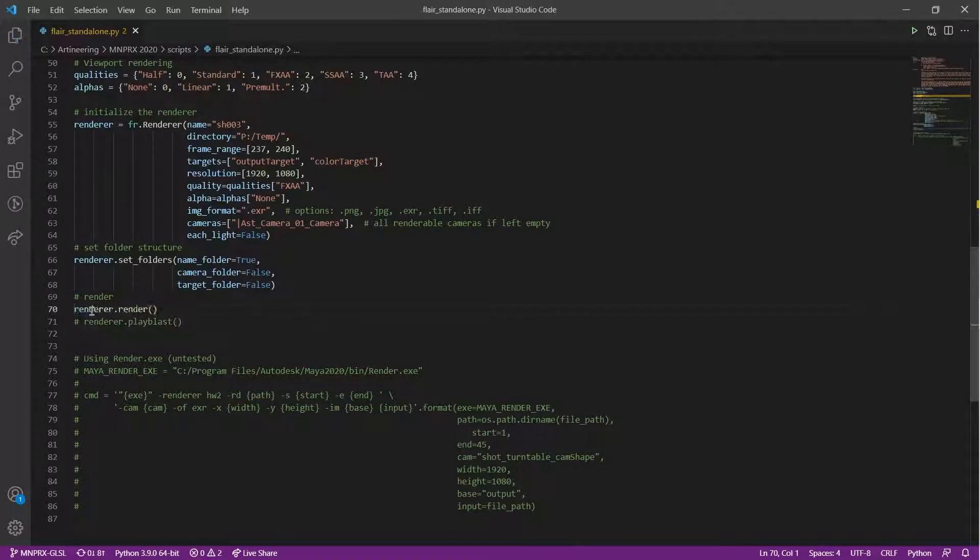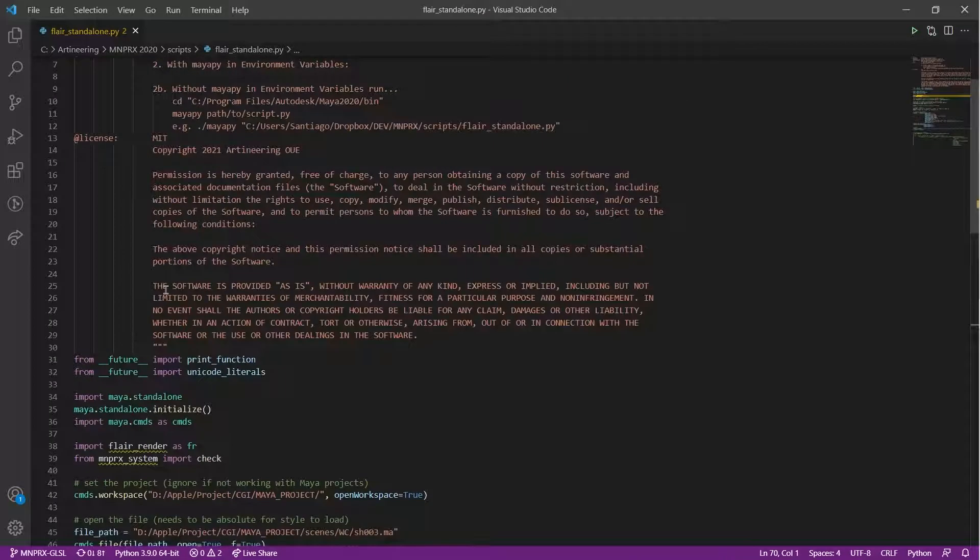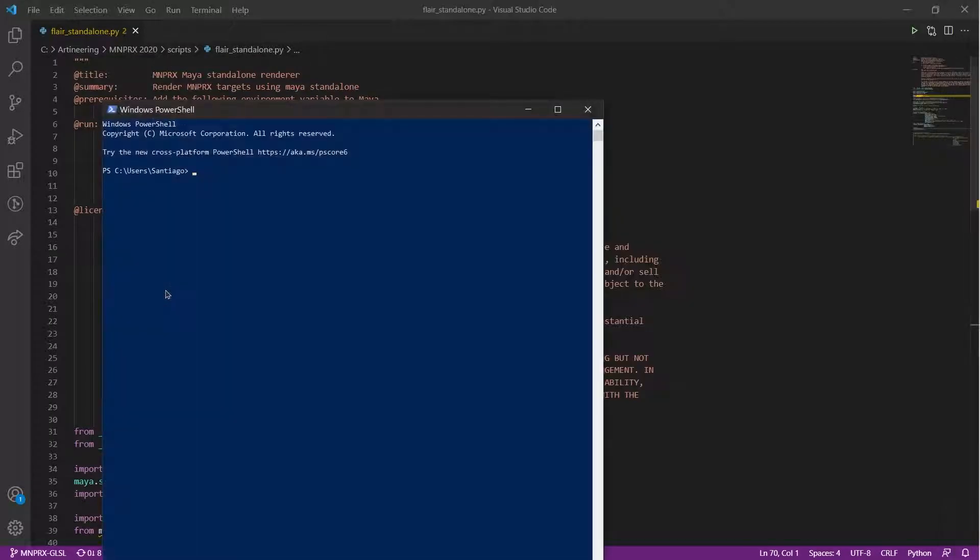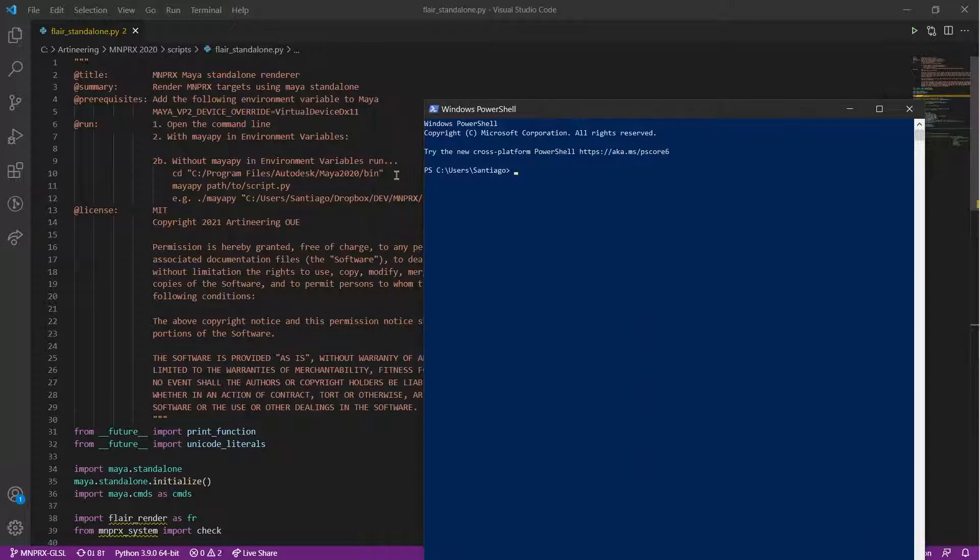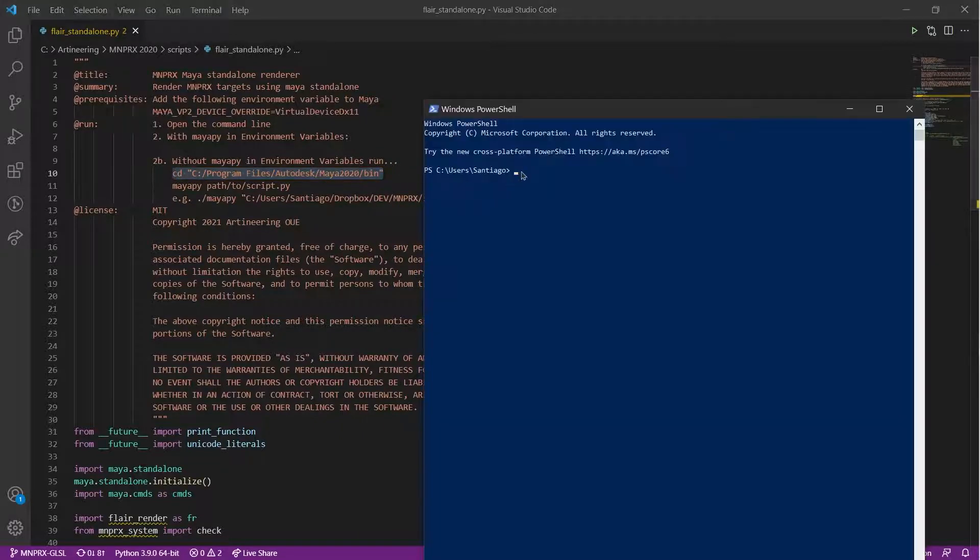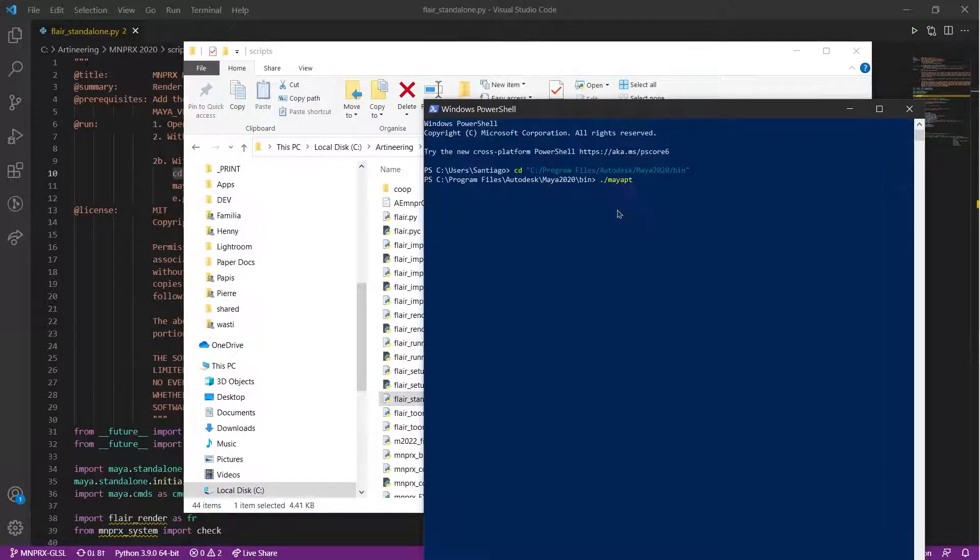Once everything is set and saved, we can run the maya.py command. To do this, we open a command line, we navigate to the binaries folder of the Maya version that we want to use in standalone mode, and we run maya.py with a path to the script file that we just edited.